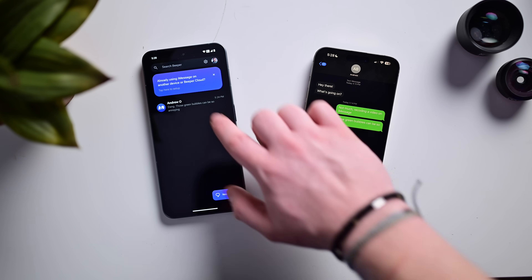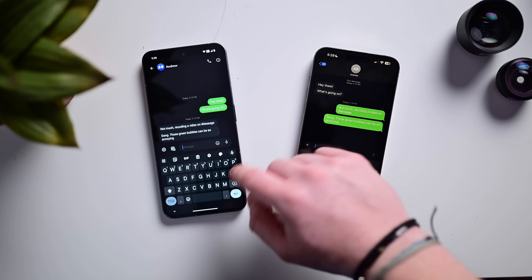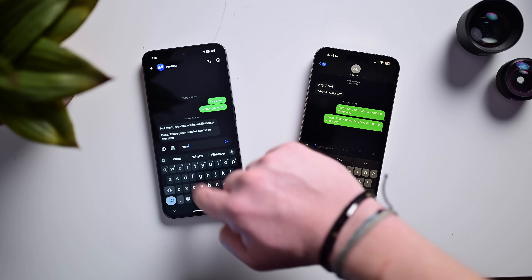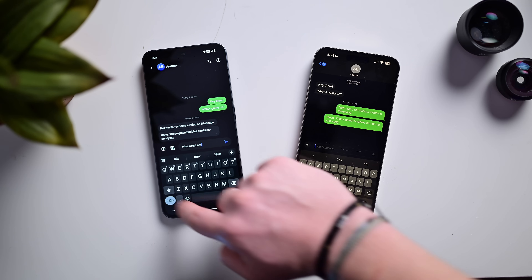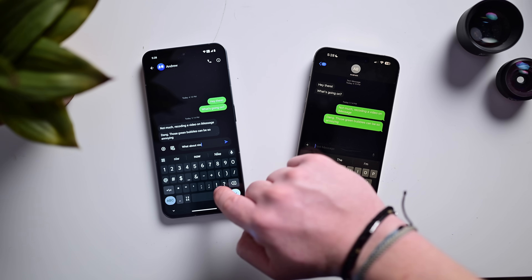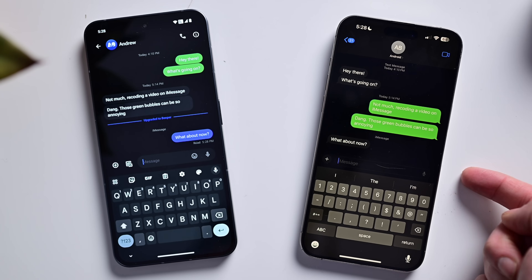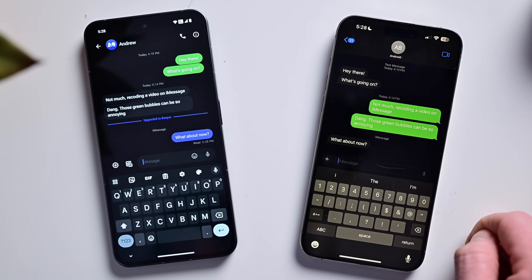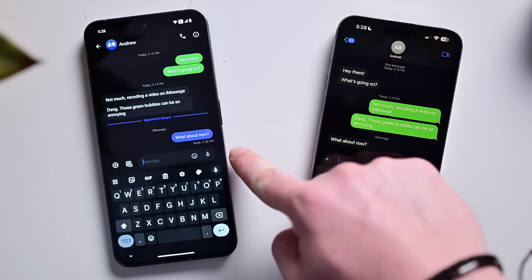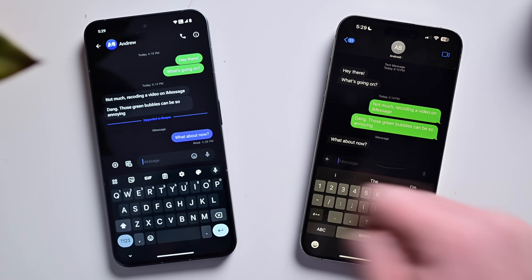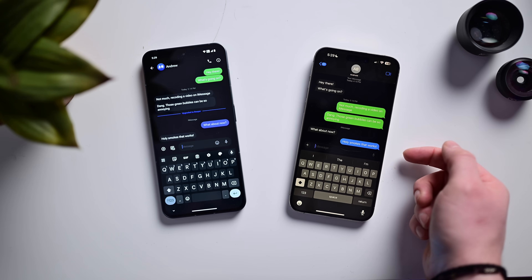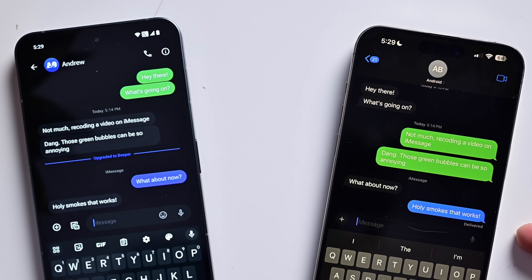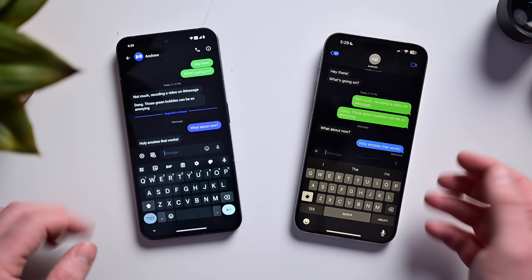Let's go ahead and send a message — 'What about now?' — and see what happens. It looks the same so far, but let's go ahead and respond back from the iPhone. You can see we have a read receipt right at 5:38. Holy smokes, that works! Let's send it. We have blue bubbles with delivery receipts and read receipts over there. This is incredible.